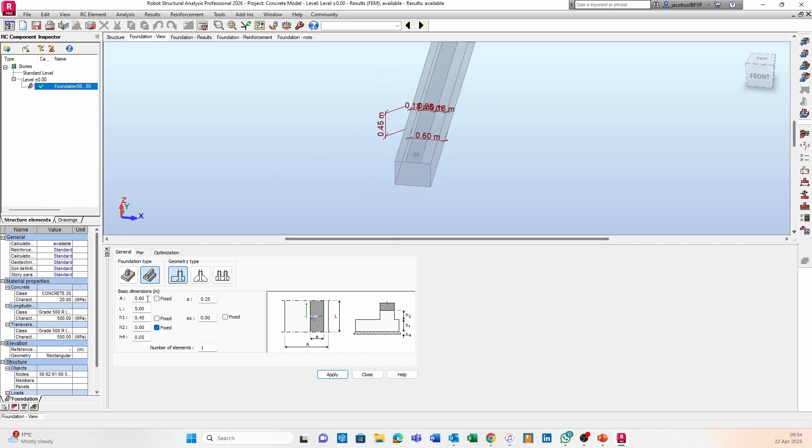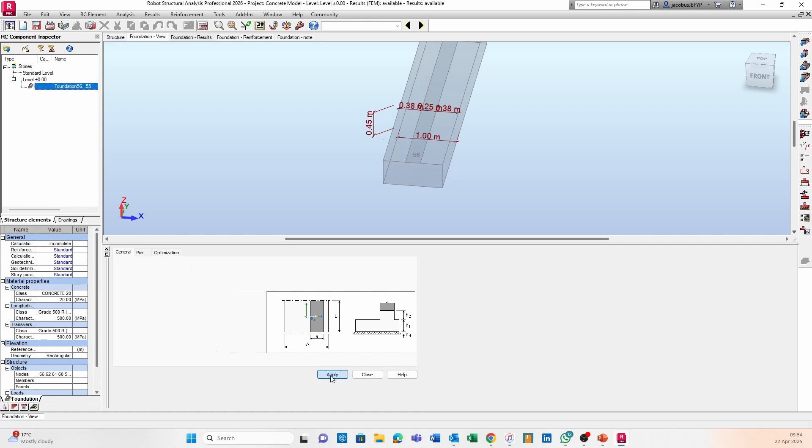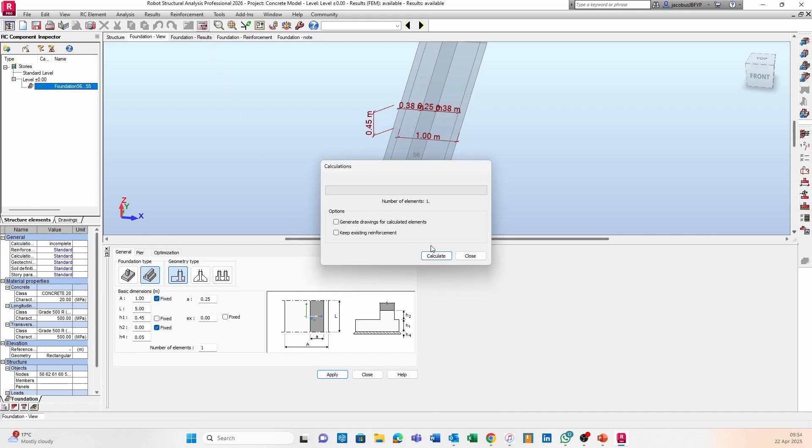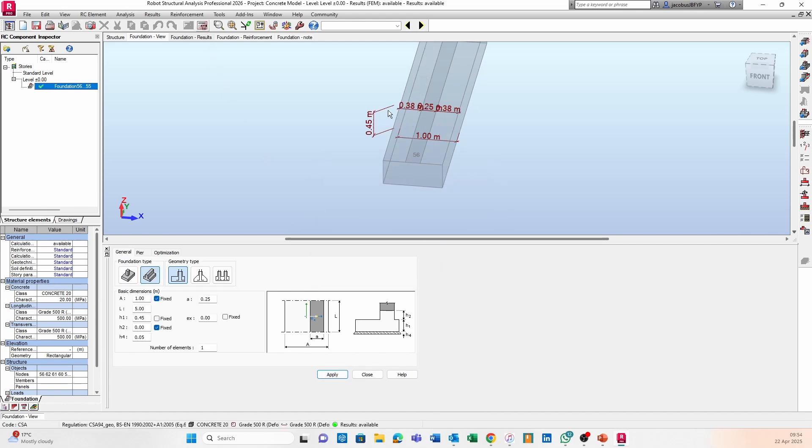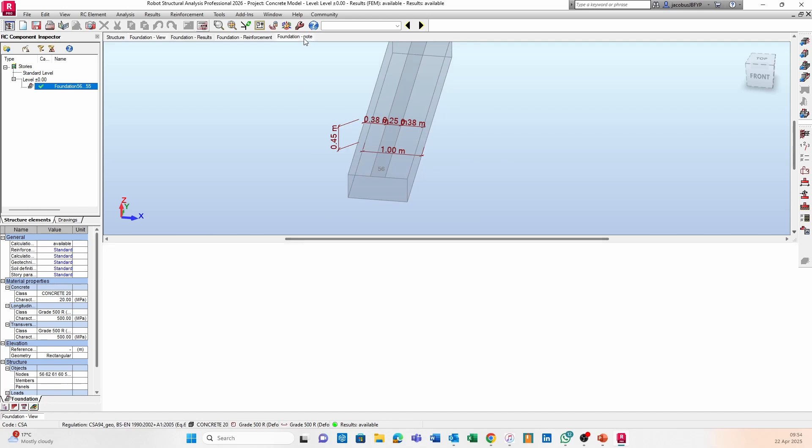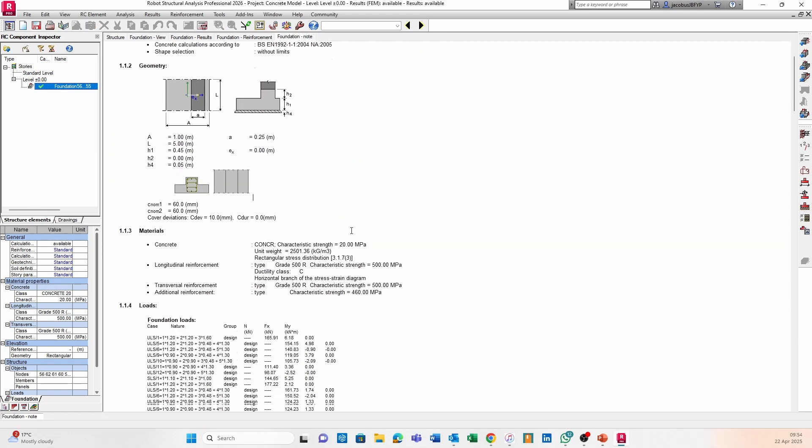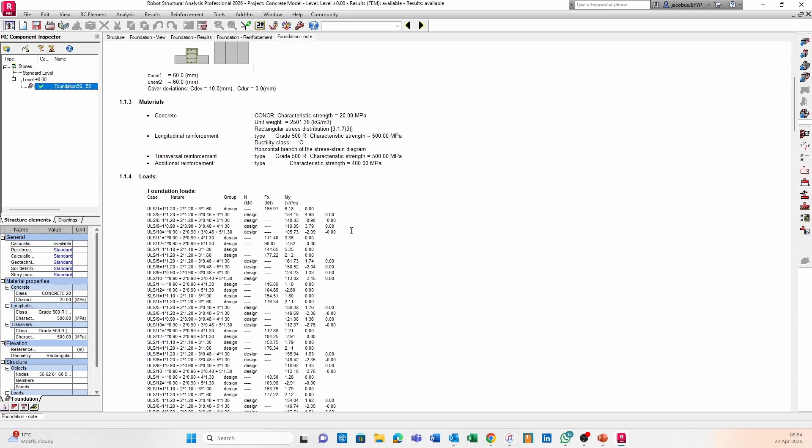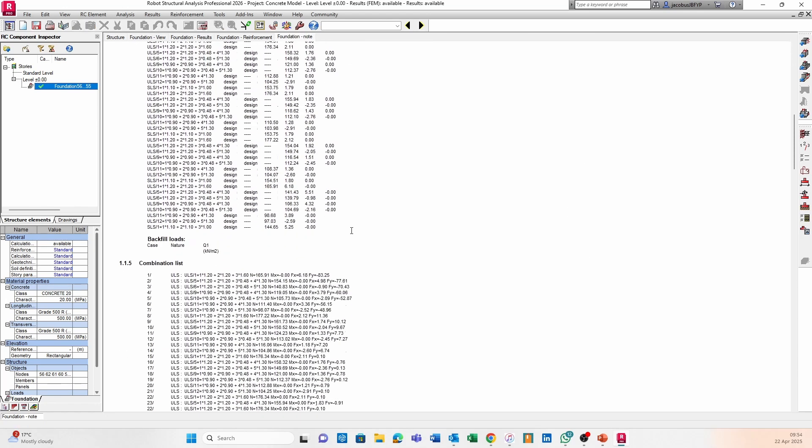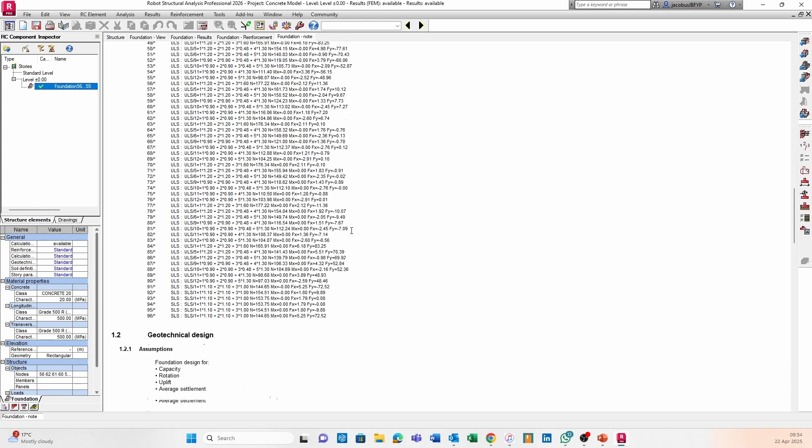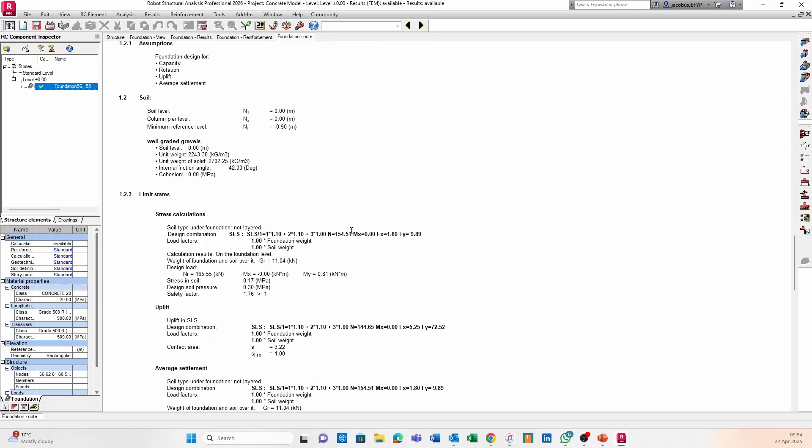Alright, so we can go to foundation note again, and we can just look at the information. Let's have a quick look. Alright, and there's a safety factor of 1.76, which is a lot closer to what I would want. I would probably aim for around 2, 2.5, but again, that's just my opinion.